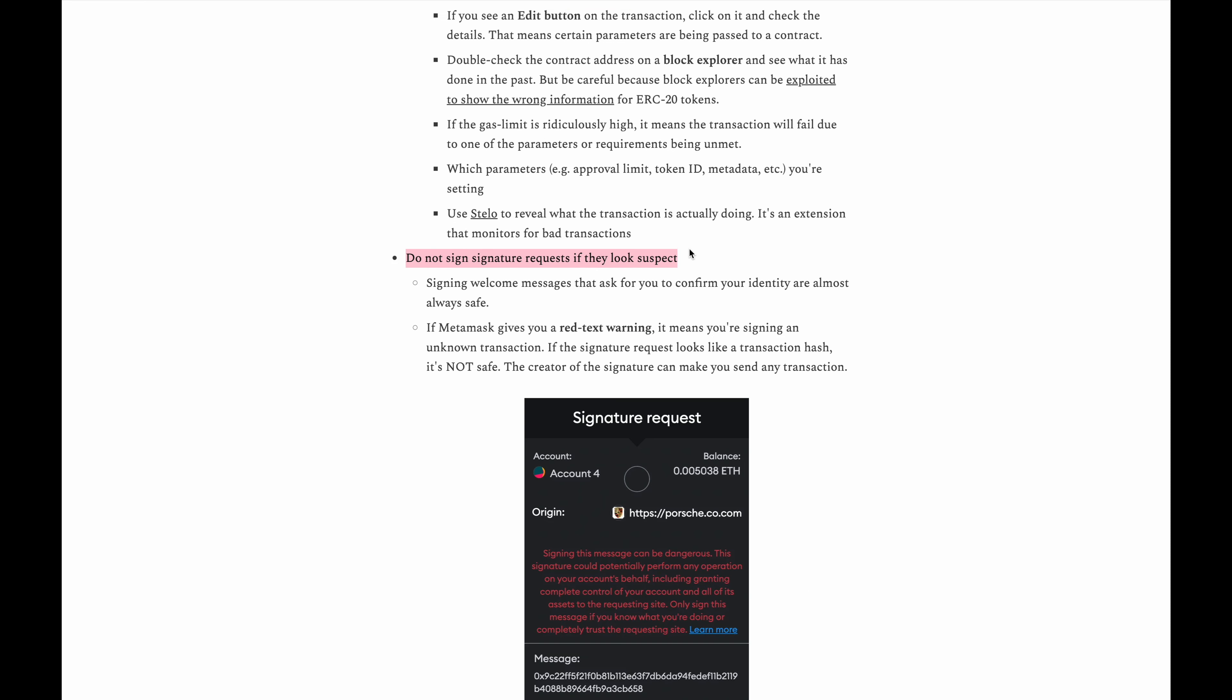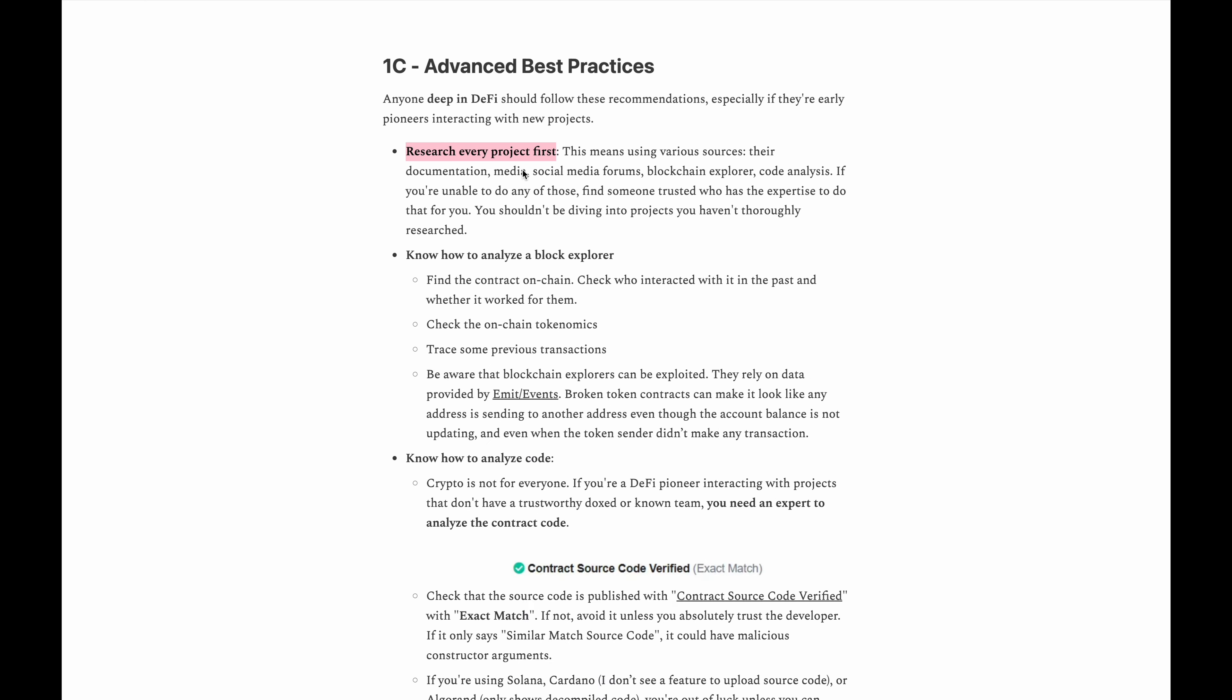Don't sign any signature requests if they look kind of suspect or kind of strange or anything that you're not sure of. You definitely don't want to sign anything that you're not sure of. You'll definitely want to research every project that you are interested in before actually buying the coin. Again most coins are scams but you'll really want to do your due diligence.